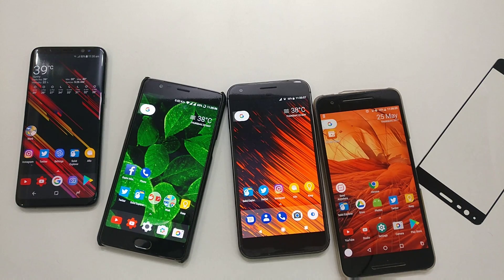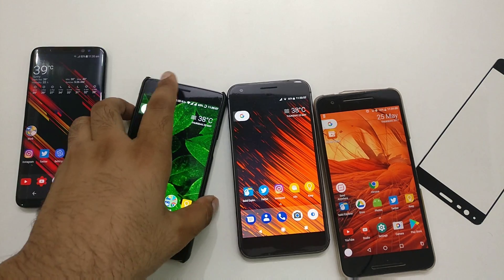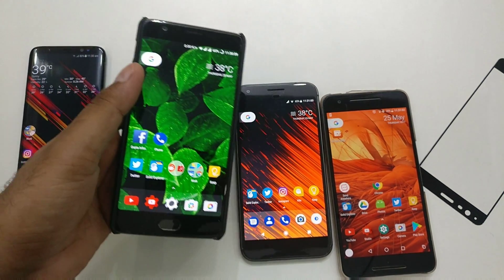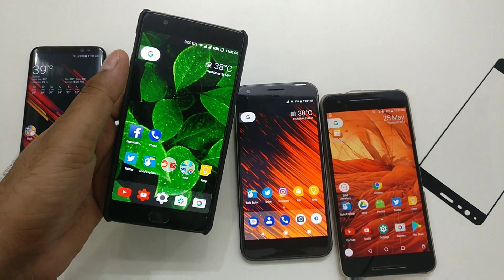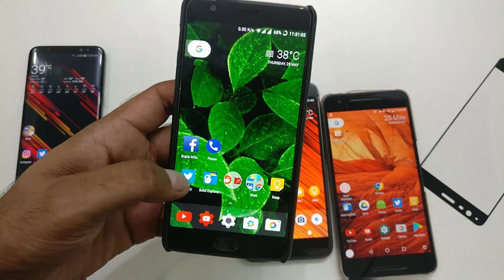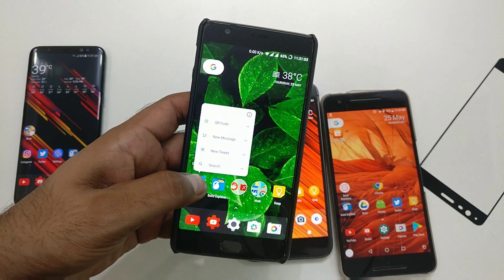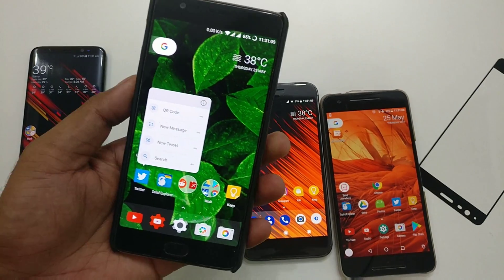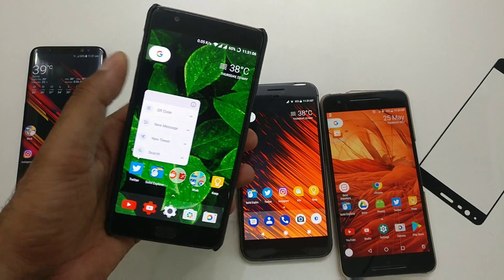Hey guys, welcome back. This is an update video to one of my previous videos in which I have shown you how you can install this Android O released Pixel Launcher that is just created from the Pixel phone.